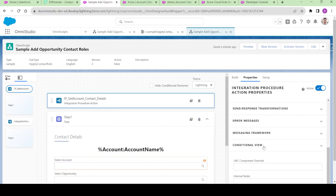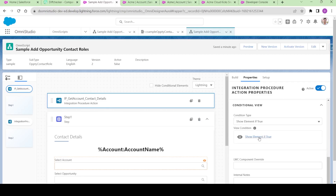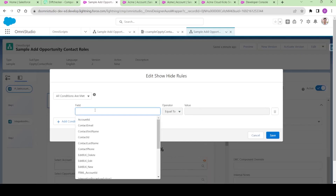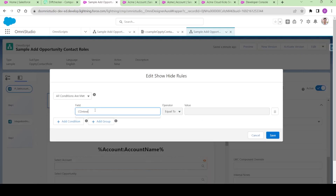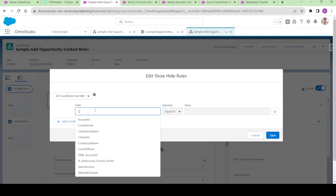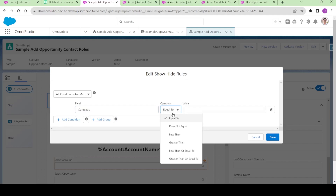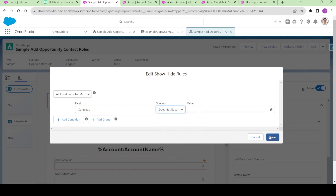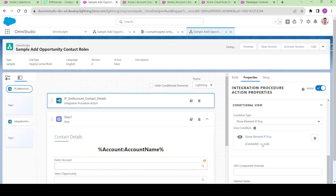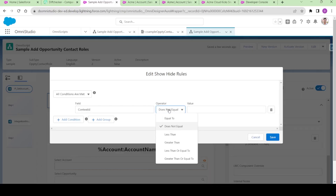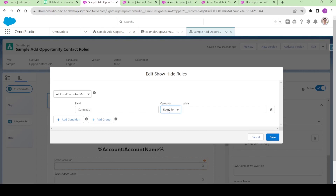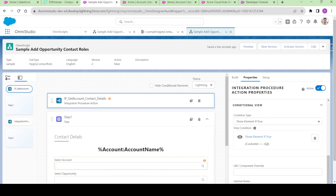I am clicking on this conditional view. I will say if context ID is not equals to null, then only show it, else don't run it. So if context ID is not equals to null, then show the element, else don't run it.